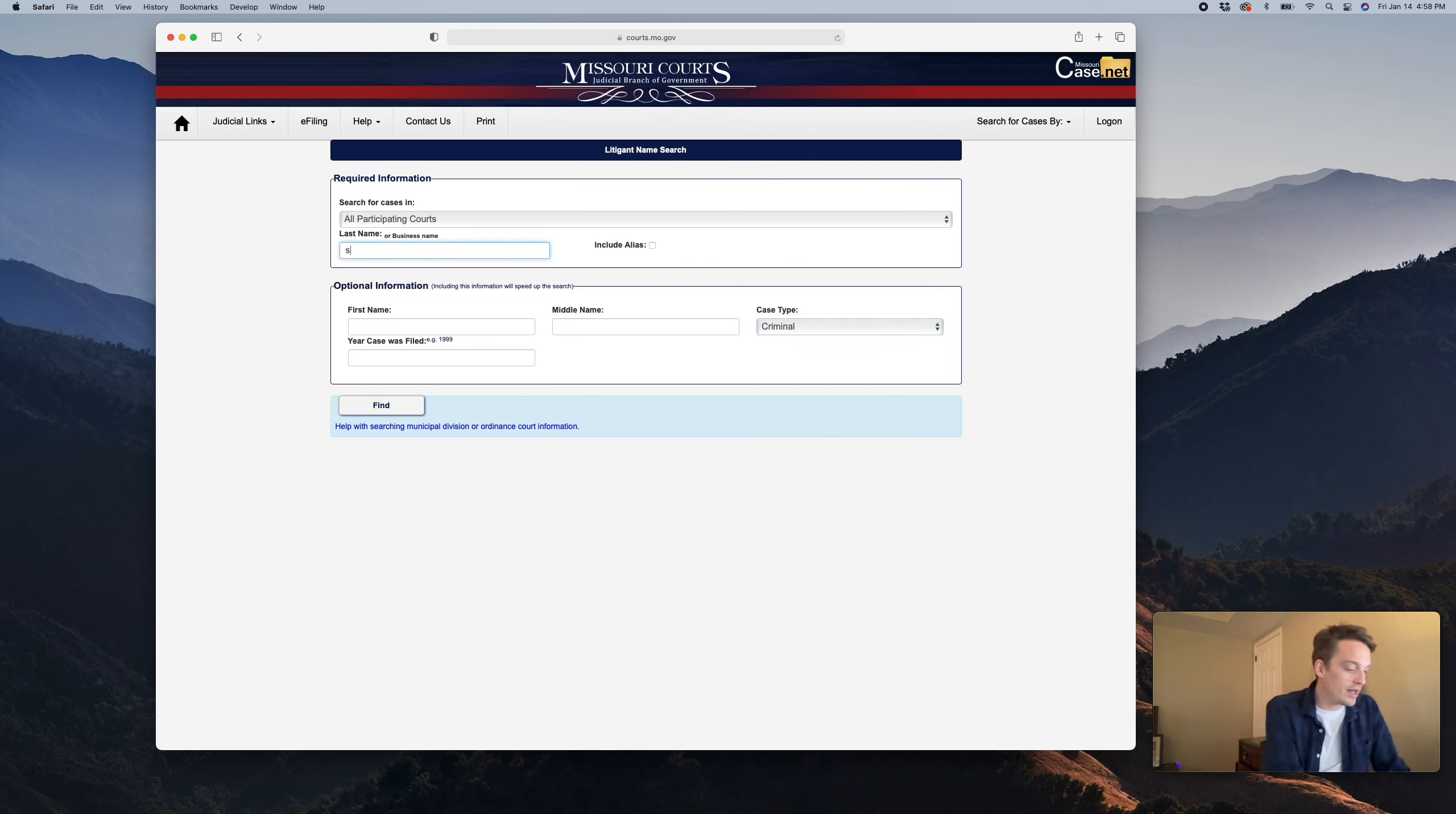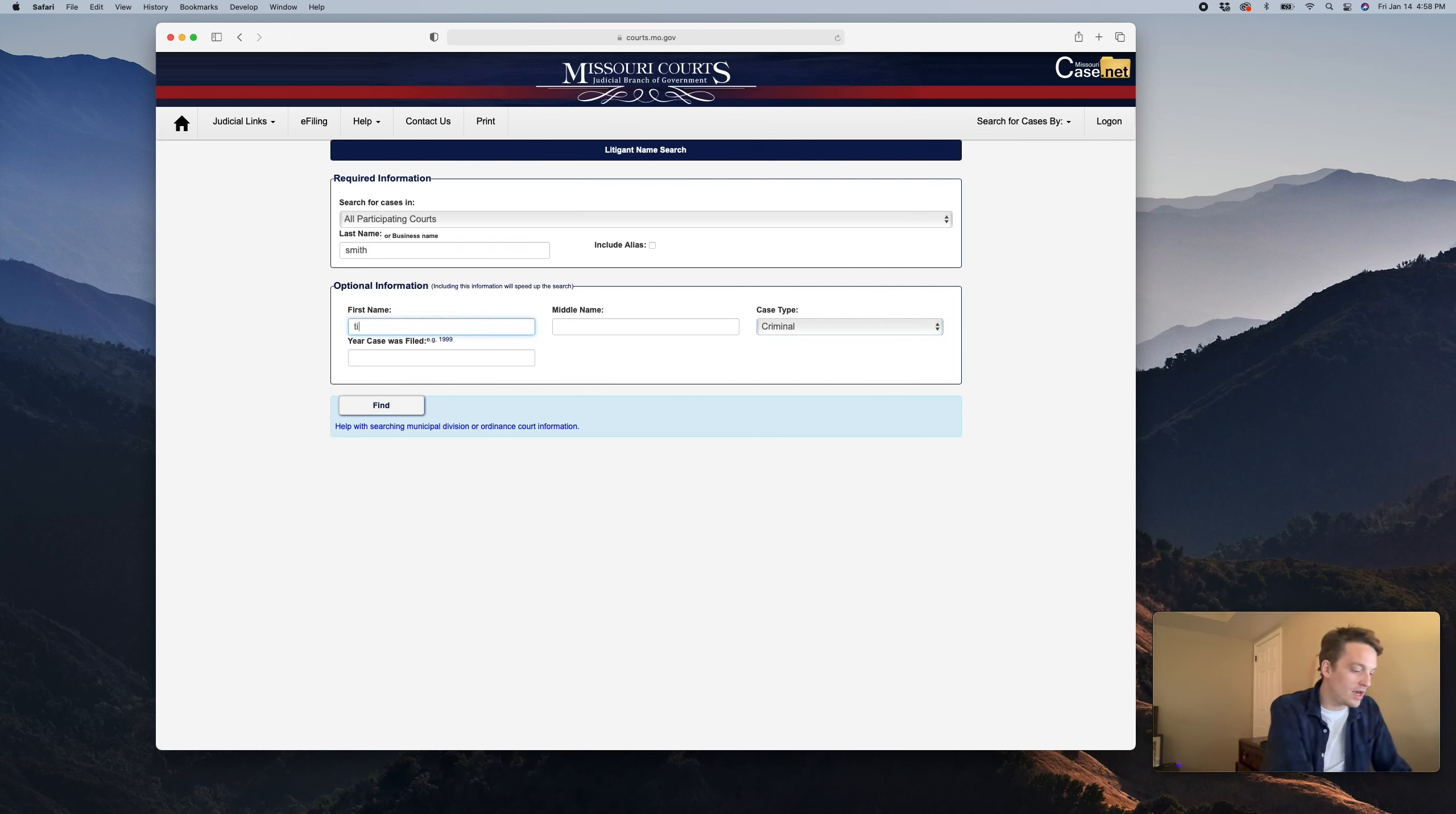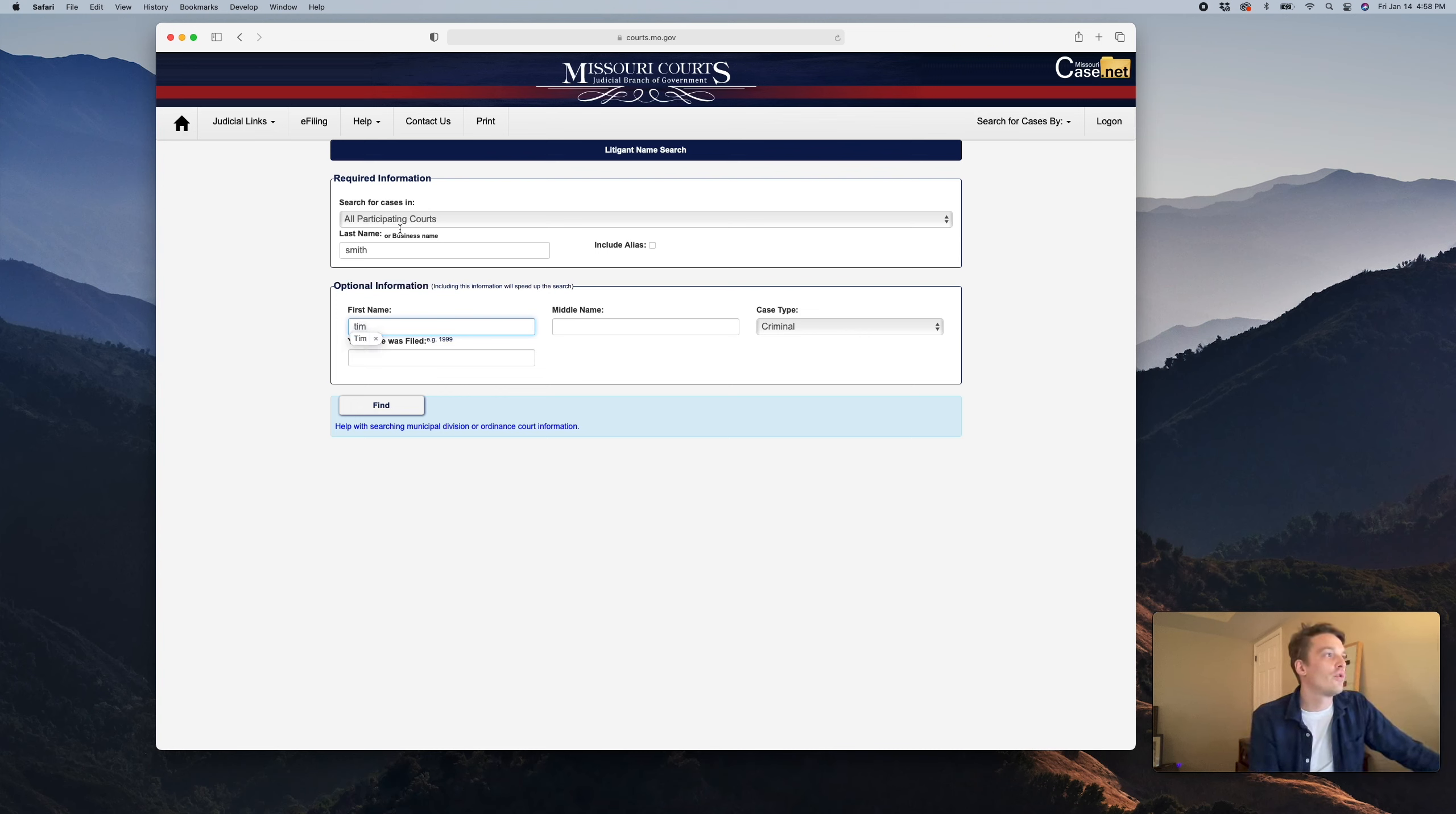I'm going to type in a filler name, so we're going to go with Tim Smith. We're then going to hit find.